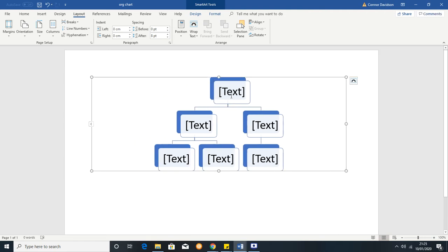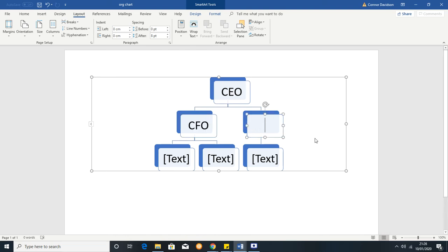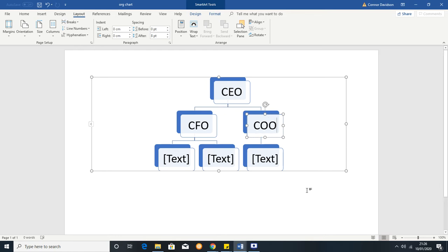So let's start filling out our chart. At the very top of a generic company you would have the CEO, then underneath you might have a CFO and then here you could have the COO, your chief operating officer.